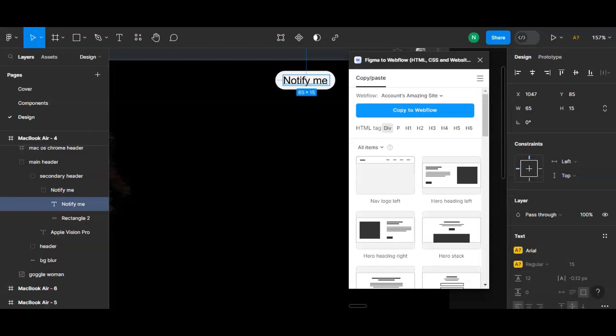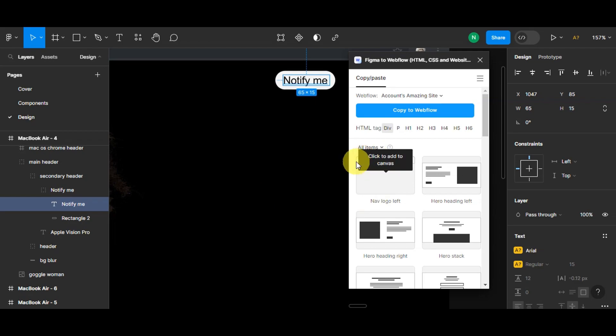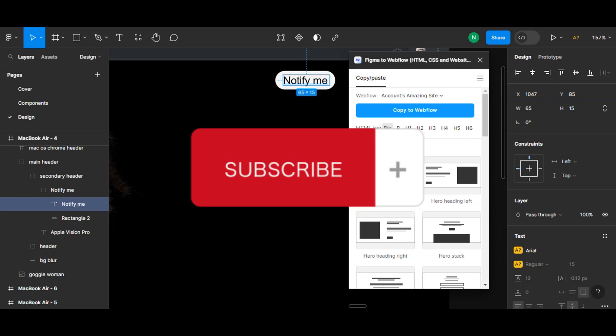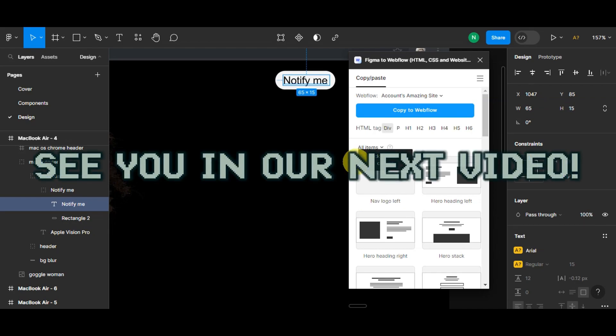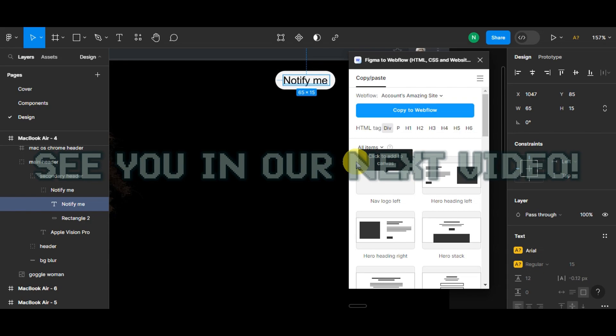And there you have it — you've learned how to transfer your Figma design to Webflow. If you found this tutorial helpful, don't forget to hit like and subscribe. If you have any questions, don't hesitate to comment down below. Thank you very much for watching, and we'll see you in the next video.